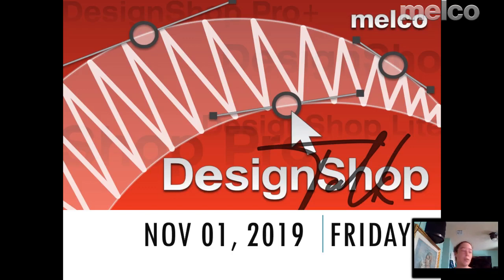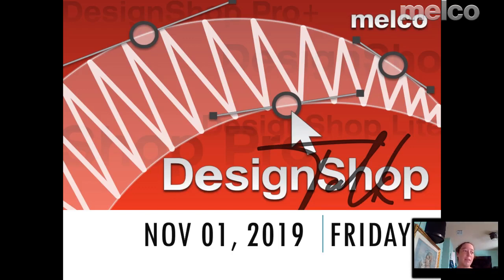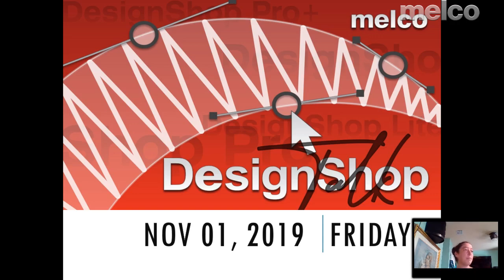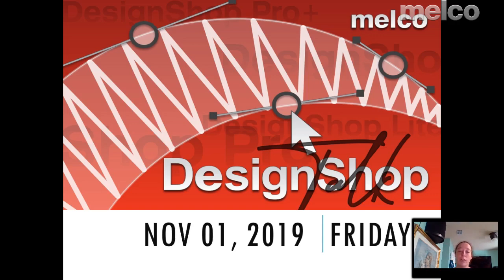Okay, looks like I'm streaming. Good morning, everybody. My name is Samantha Mirabal, and I'm with the application team here at Melco. This is our Design Shop talk where we go through questions that you might have on Design Shop.